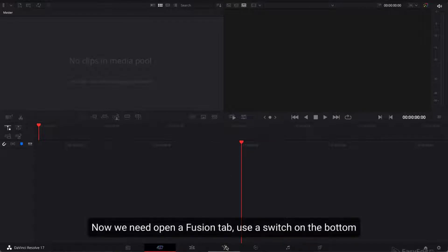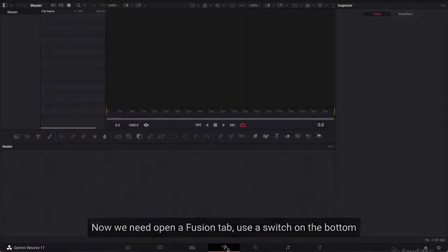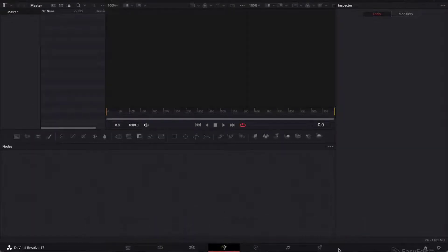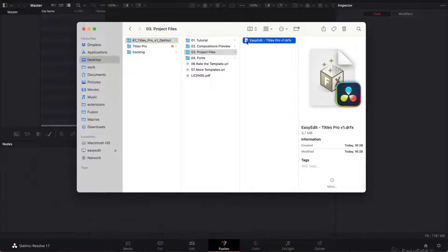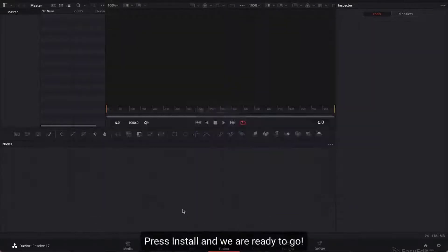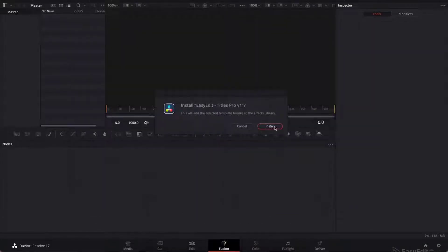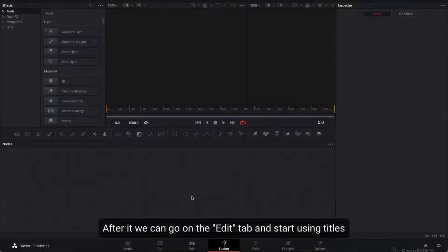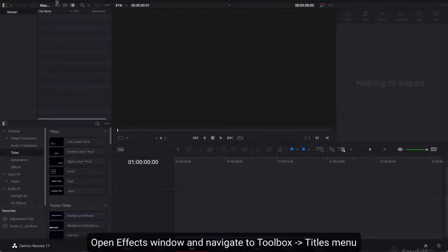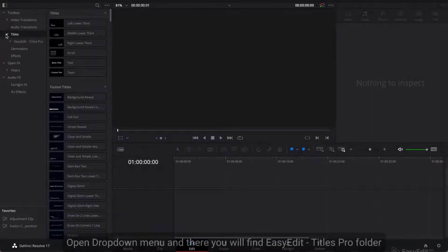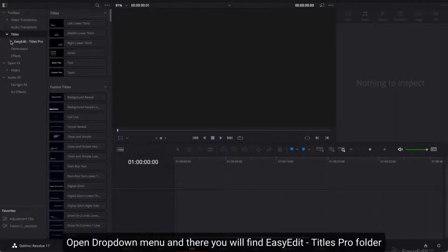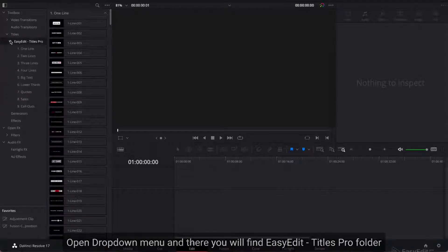Now we need to open the Fusion tab — use the switch on the bottom. To install the titles pack, just drag the .drfx file to the app window. Press install and we are ready to go. After that, go to the Edit tab and start using titles. Open the Effects window, navigate to Toolbox, then the Titles menu, open the drop-down menu and there you will find the Easy Edit Titles Pro folder.